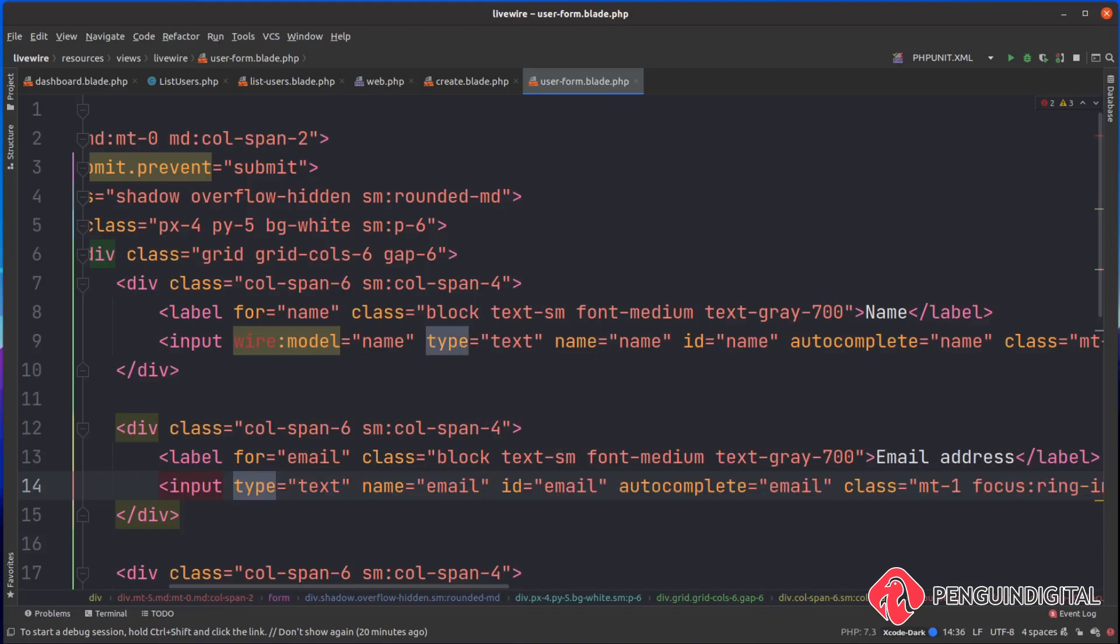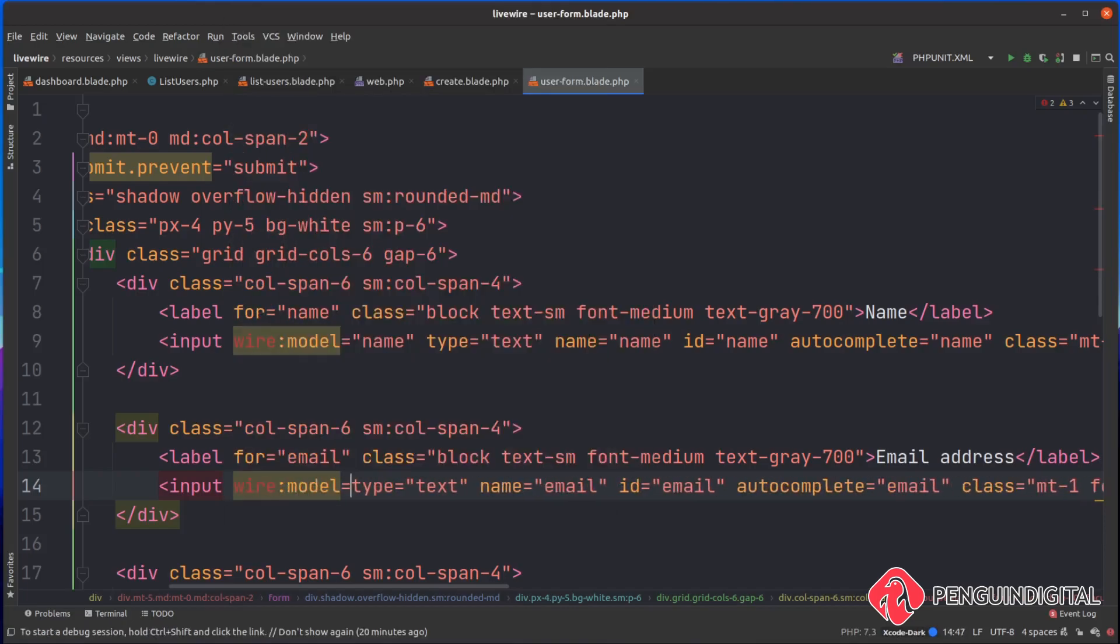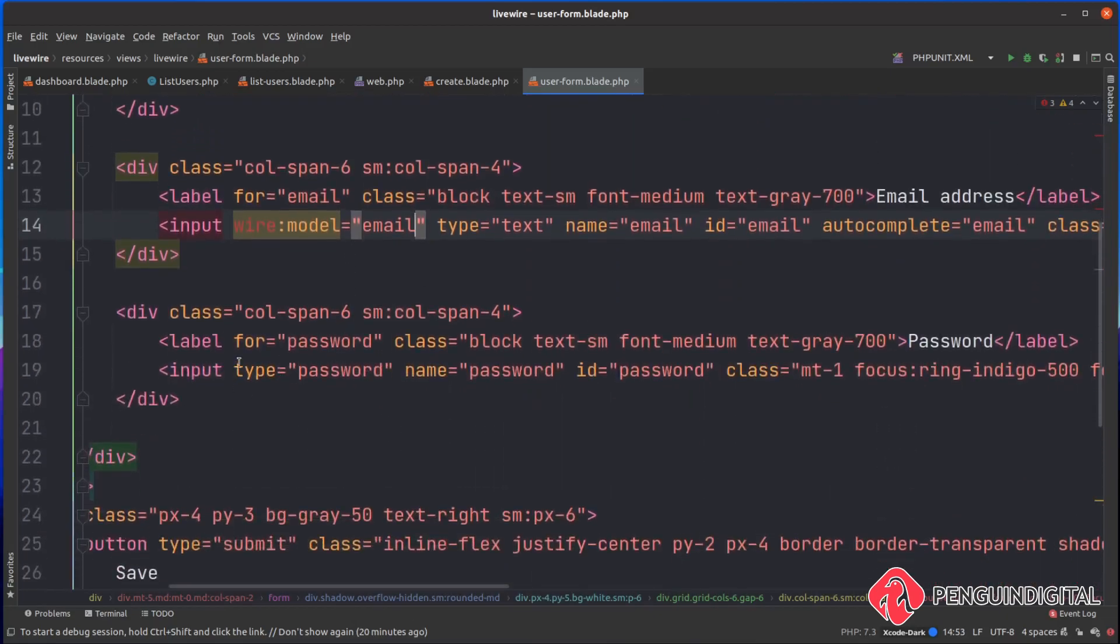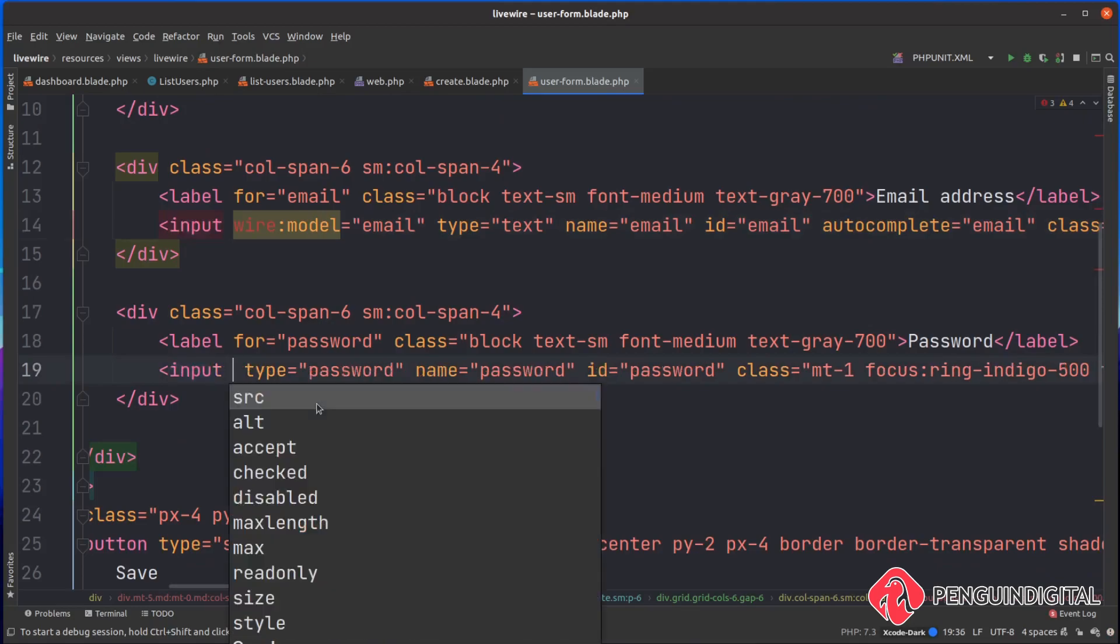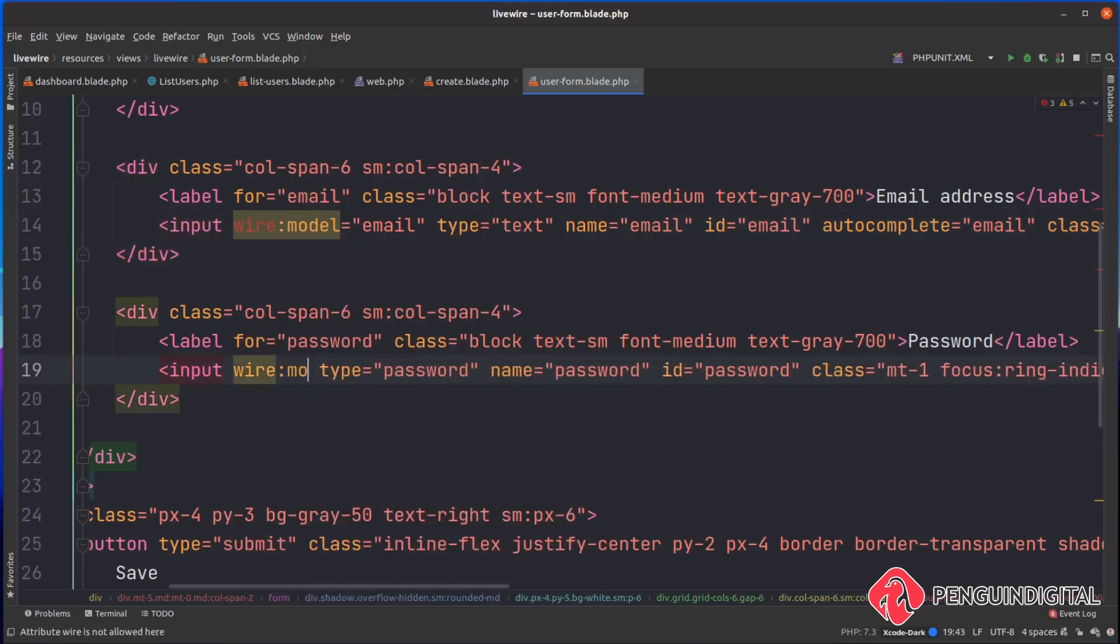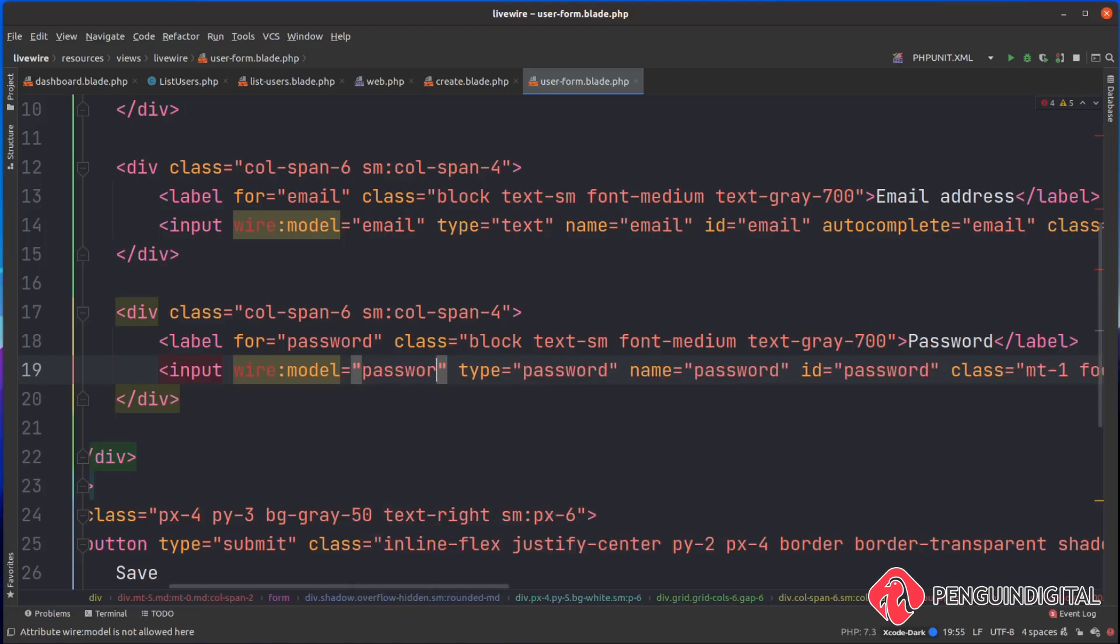This is going to be wire:model and that's going to be equal to email. And then finally, the same again for password. We want a wire:model that's going to be equal to password.